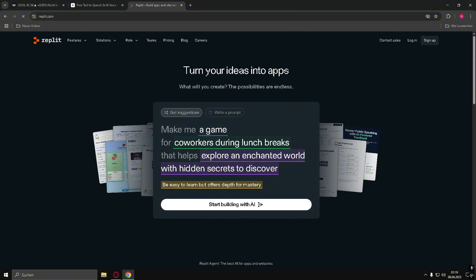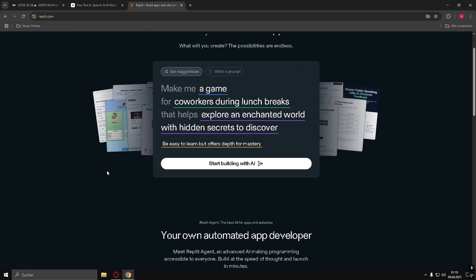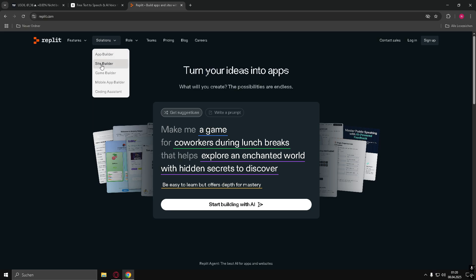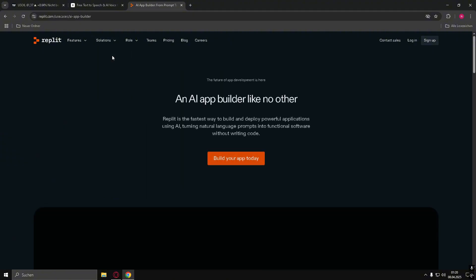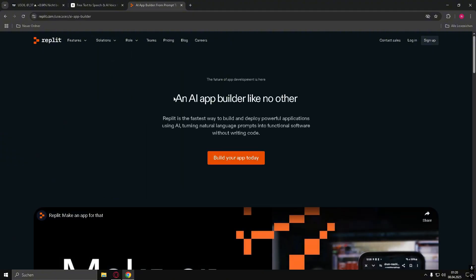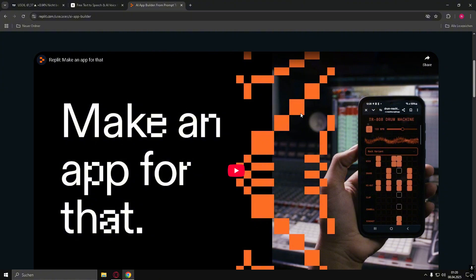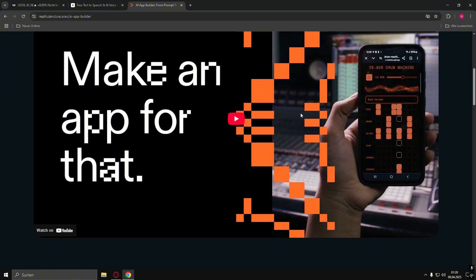All you need to do is go to the website replit.com, then click on Solution at the top, and you can select the App Builder. It's really great and allows you to easily create your own apps. Everything is explained here — you just need to create your own account, and then you can test it for free.